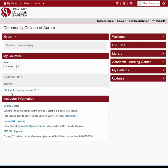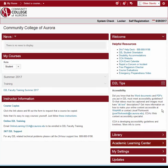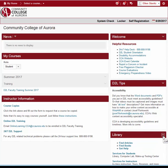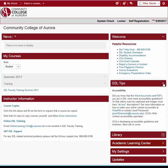Below My Courses is Instructor Information, where additional tools and information for instructors appears. On the right side of My Home page are various widgets, which are self-contained pieces of information or tools. These will vary, but in general provide useful college information. You can expand the widgets by clicking the expand arrow, or collapse the widgets by clicking the collapse arrow.